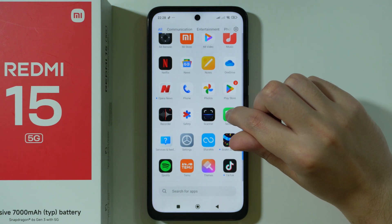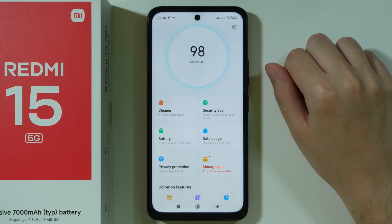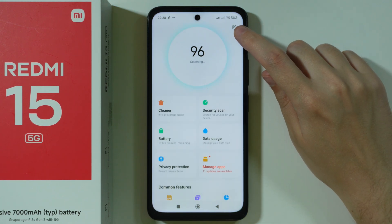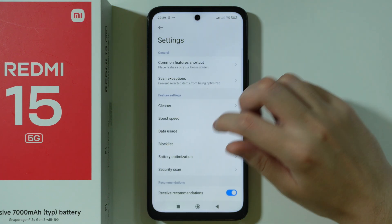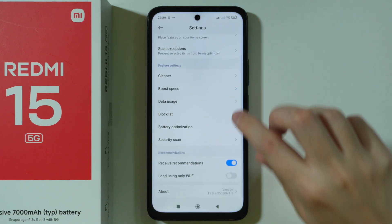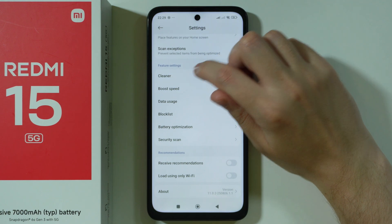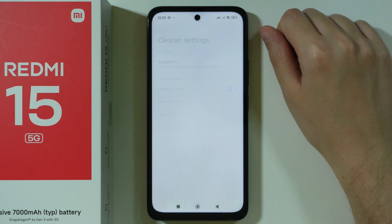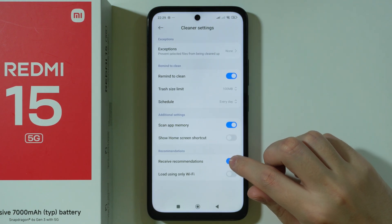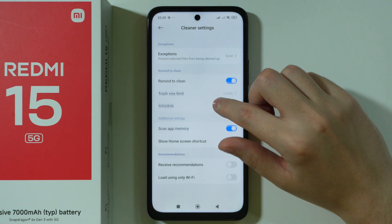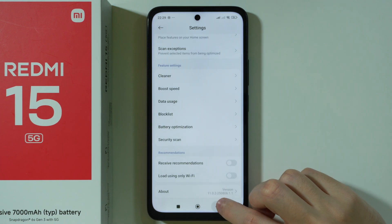Next, Security. In here we can tap on the Settings icon in the top right corner. Here we can disable Receive Recommendations. Go to Cleaner and over here we can also disable recommendations. That's all in this app.